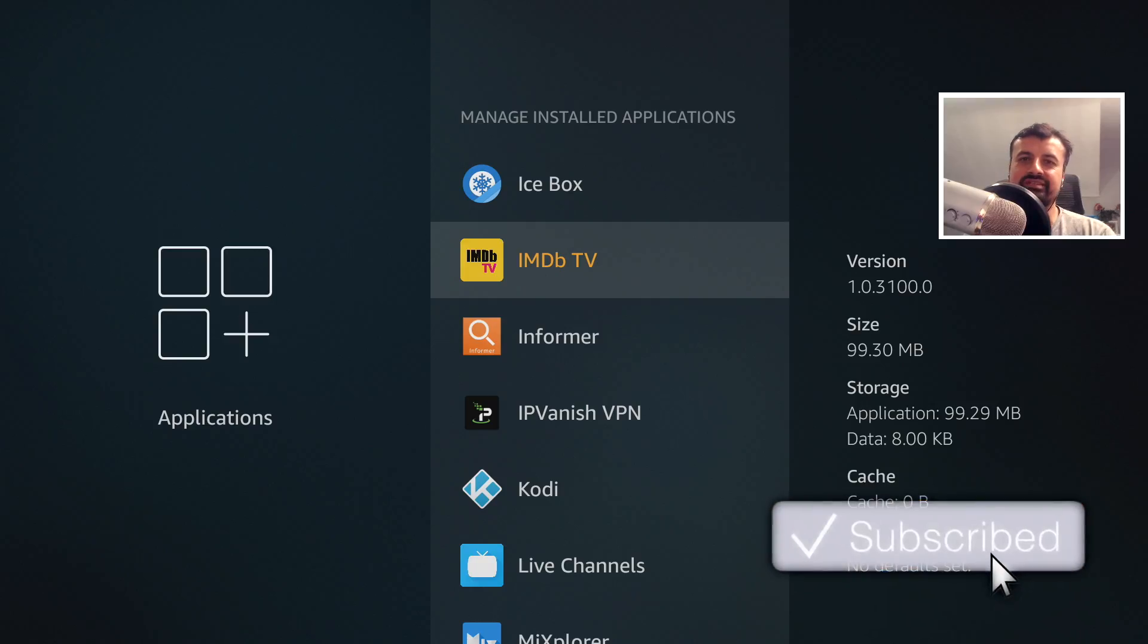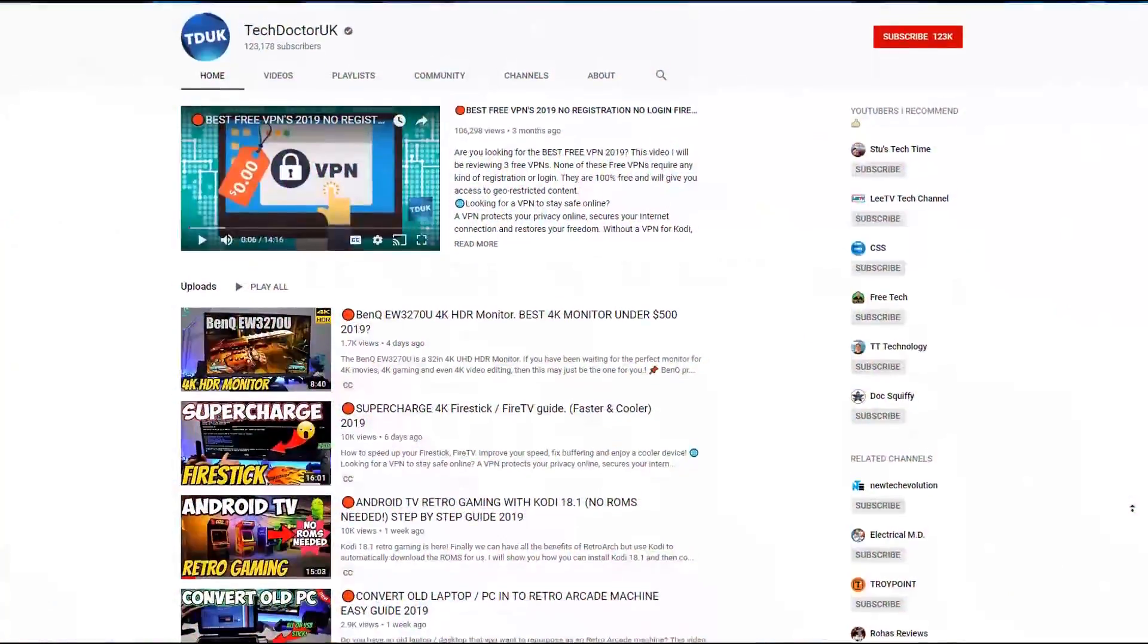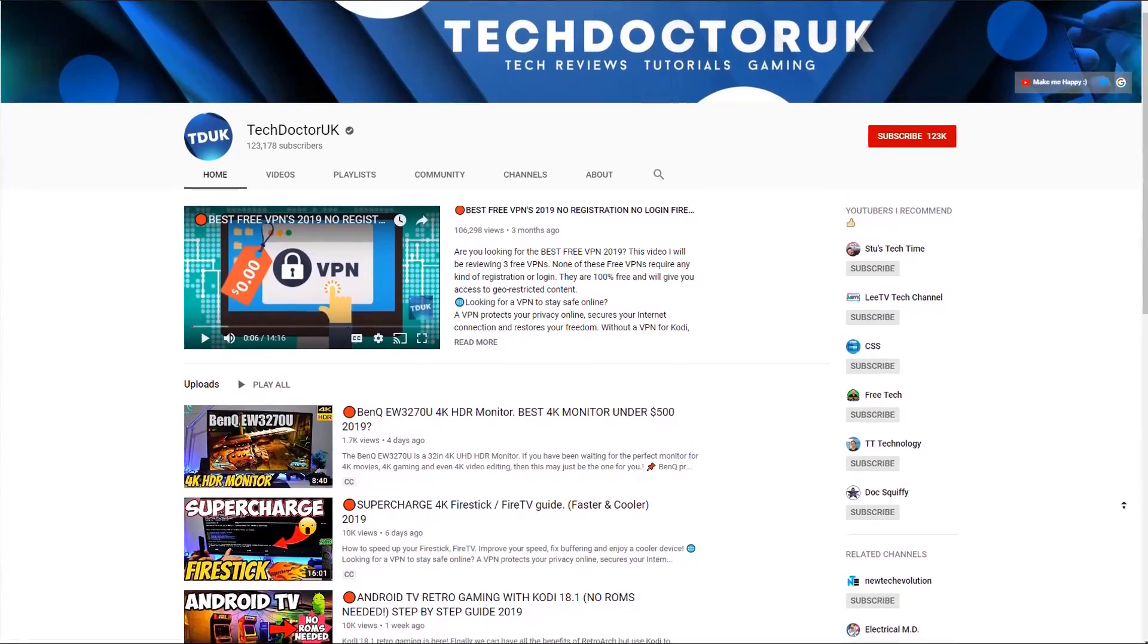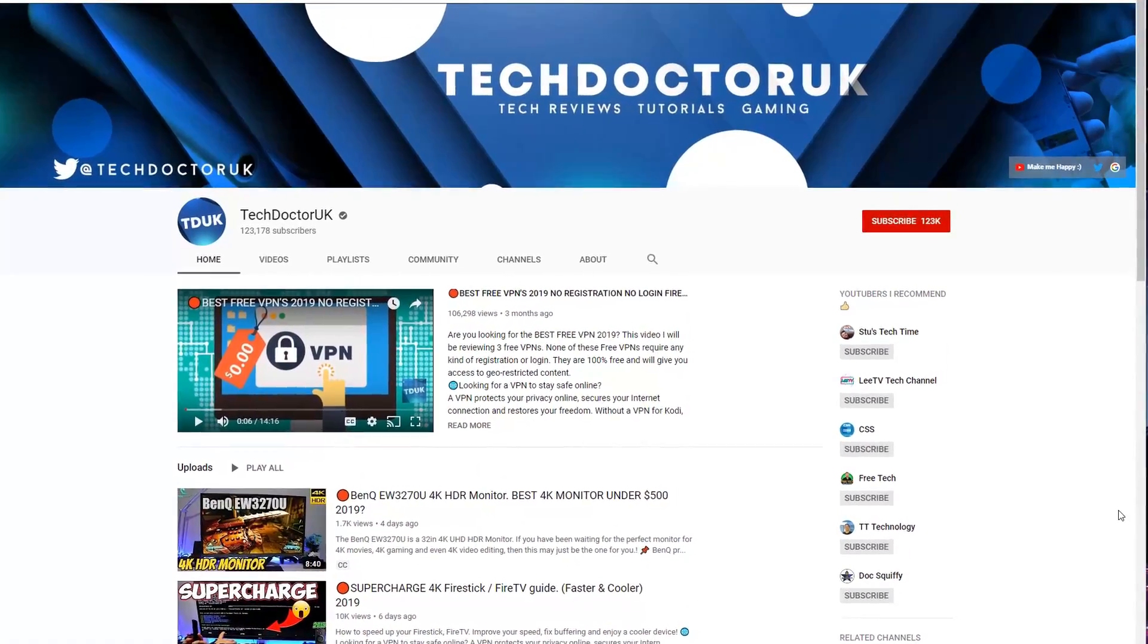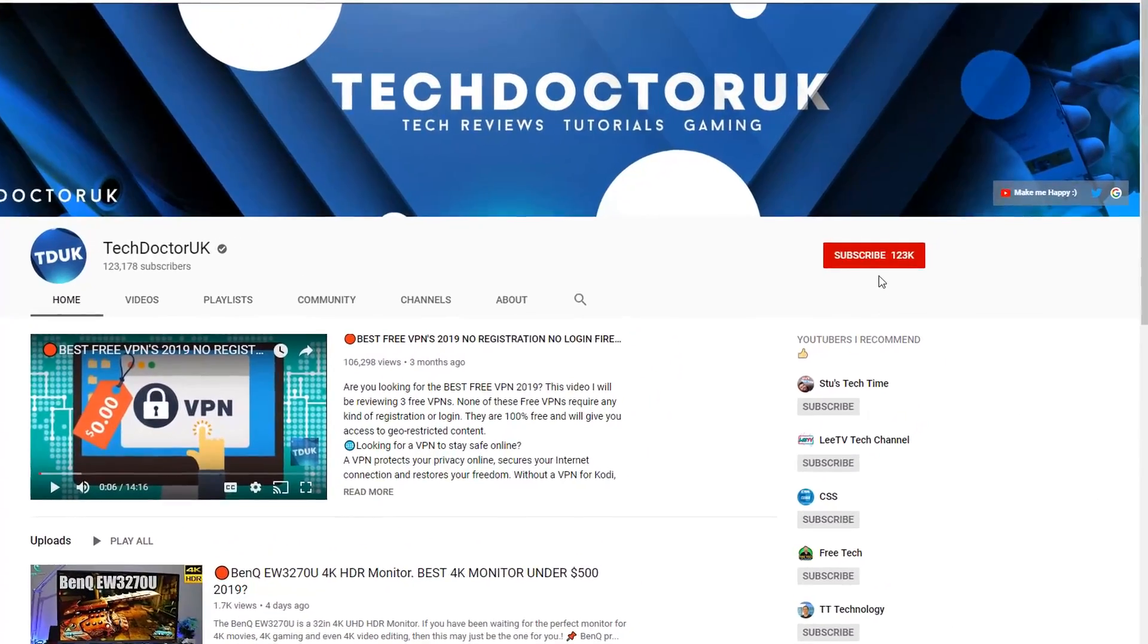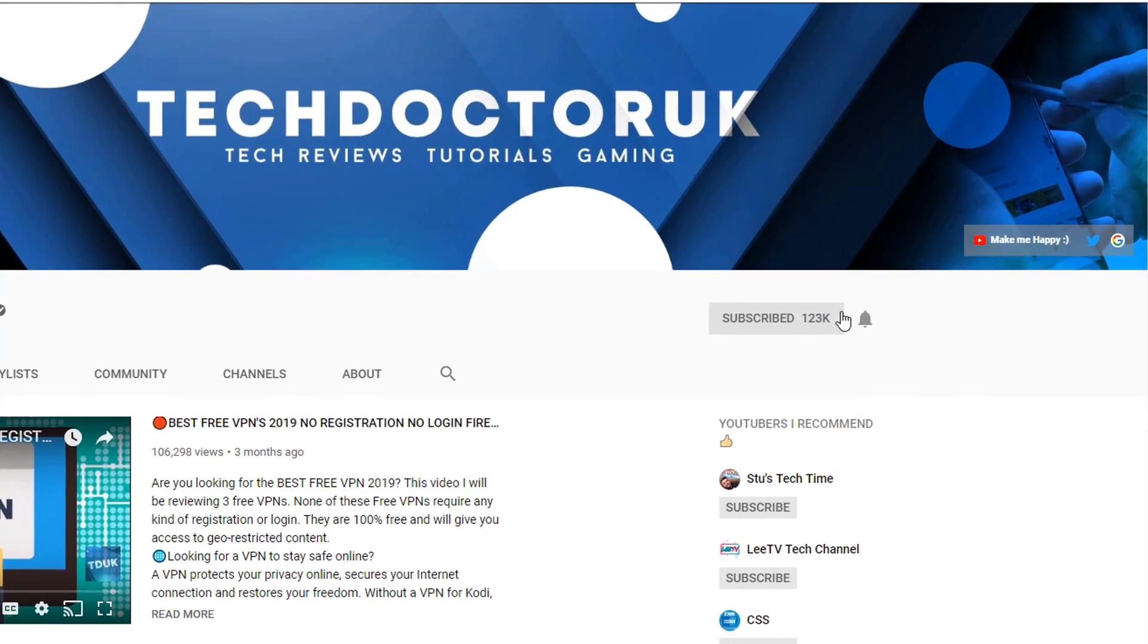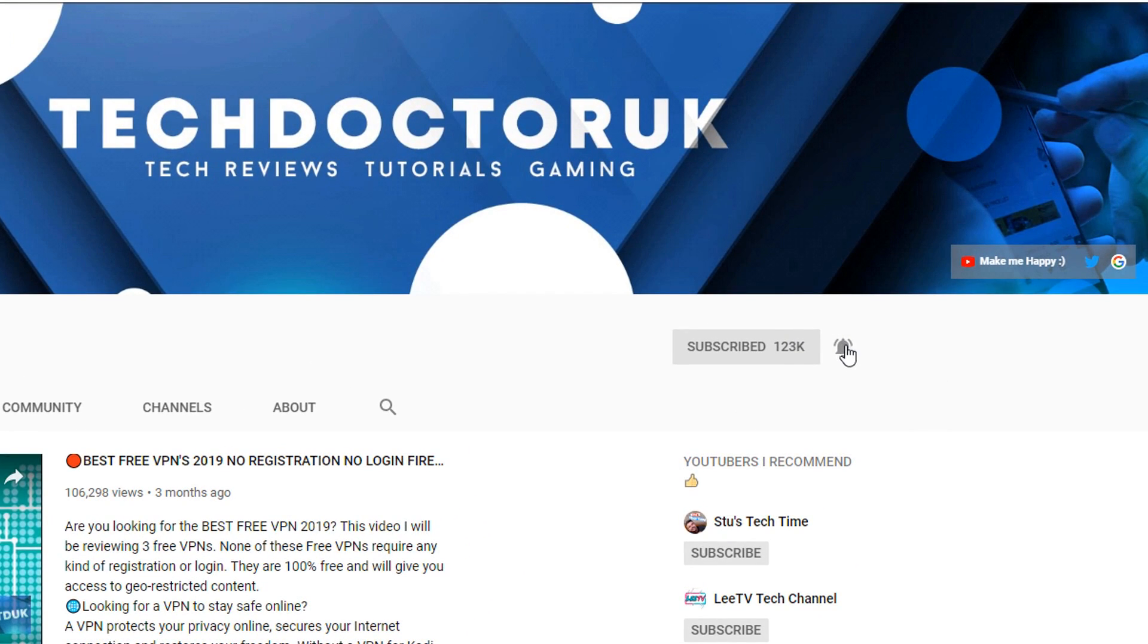So with all of that being said let's get started. If you're new to the channel and you want to stay up to date with the latest tech tutorials, the latest Fire Stick, Android and Android TV tips and tricks, then please do subscribe, hit the notification bell.